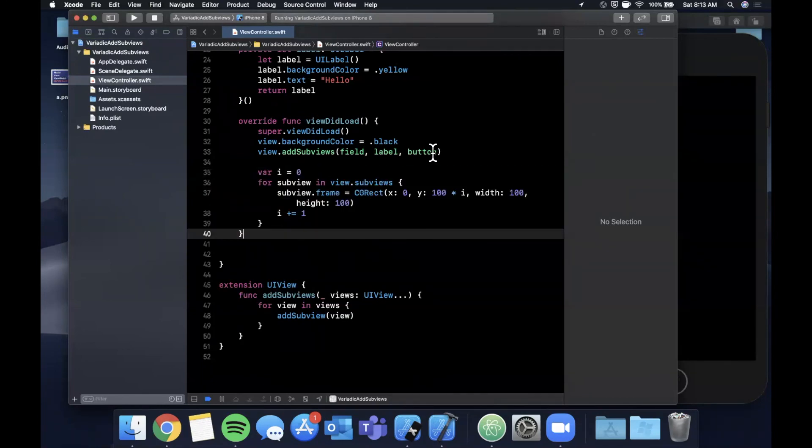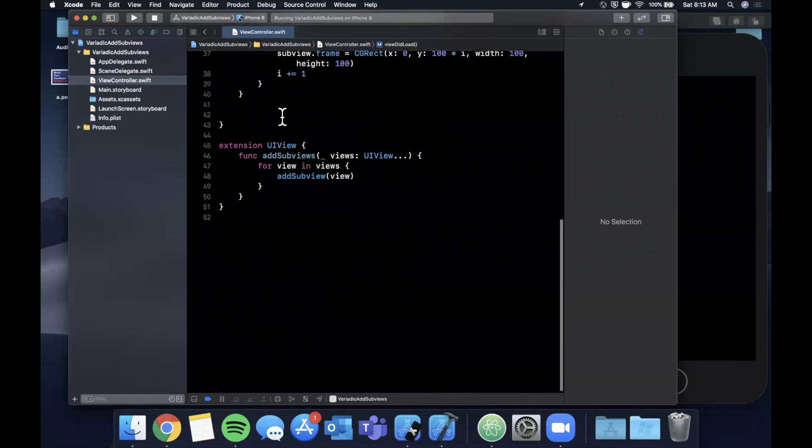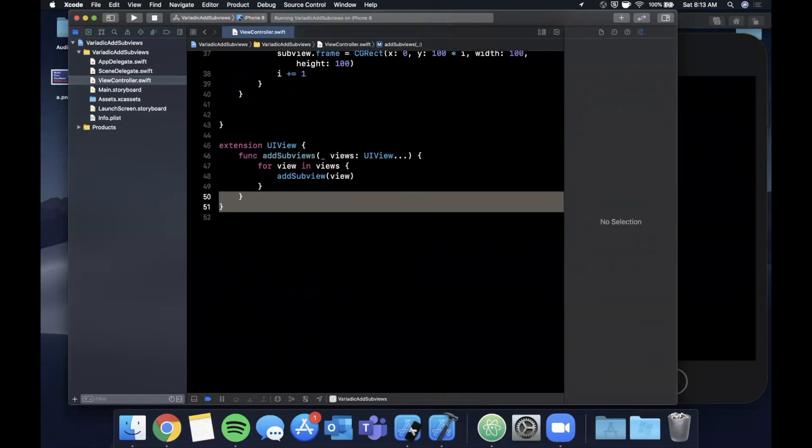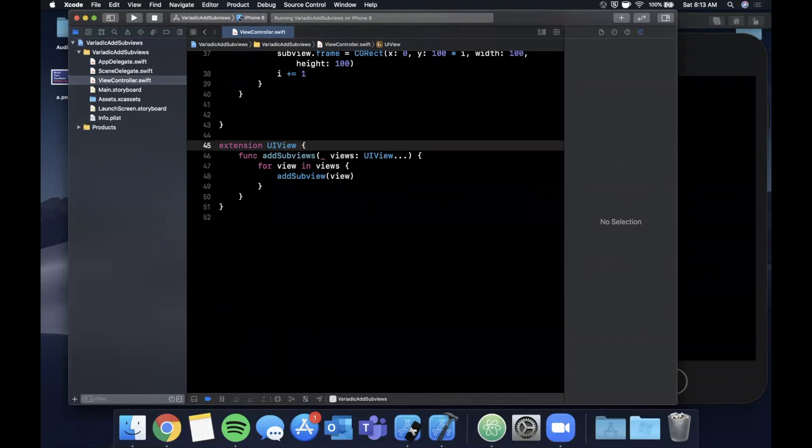This is kind of irrelevant for this video, but the takeaway here is using a variadic parameter you can really add these nifty extensions and shorthand your code much more to make it more concise and readable.